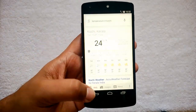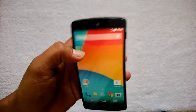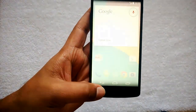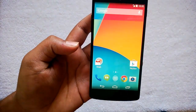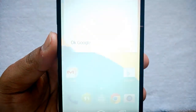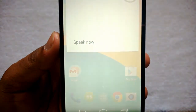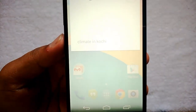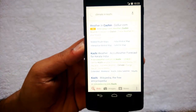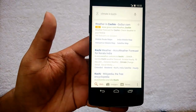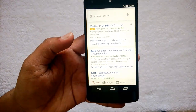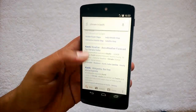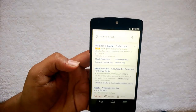Let's have a quick look at it once again. OK Google. Climate in kitchen. Again, we have searched for the climate in the kitchen, and you can see here it works really well.